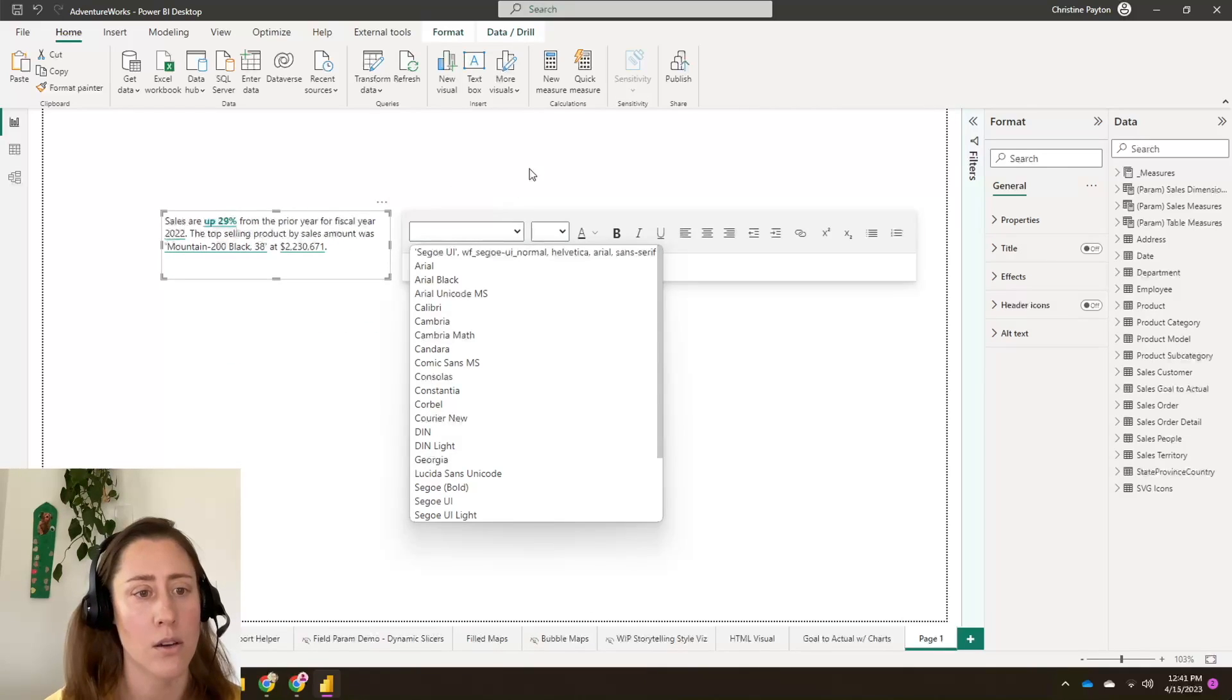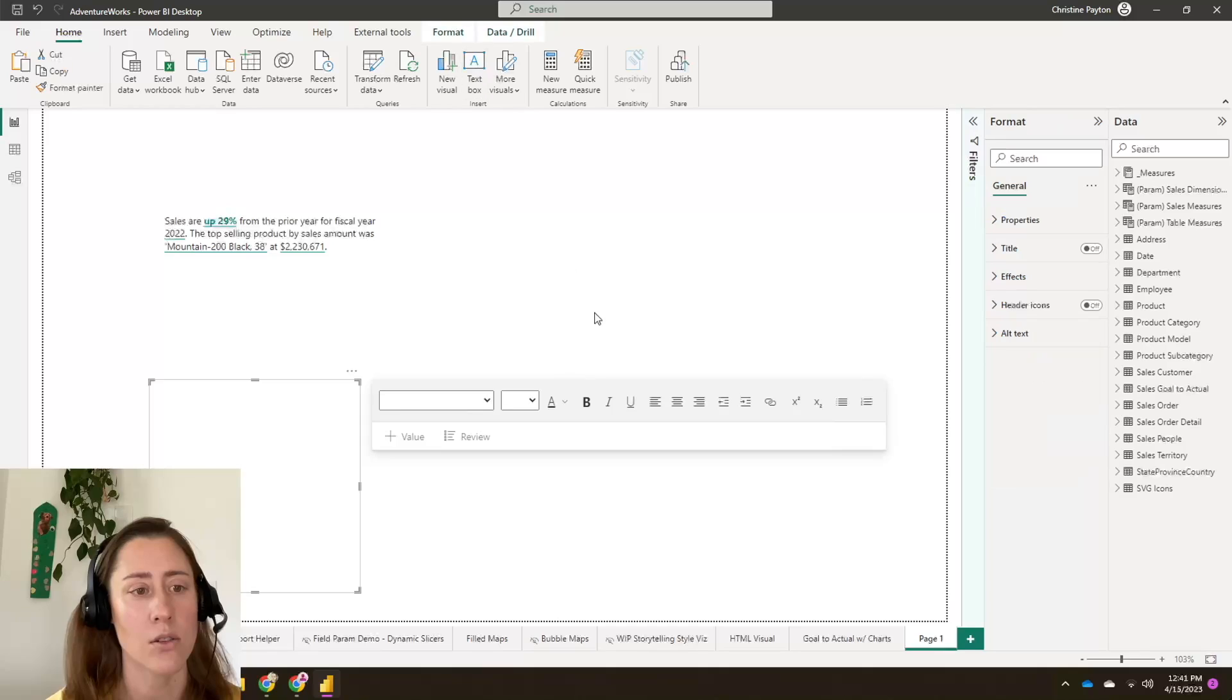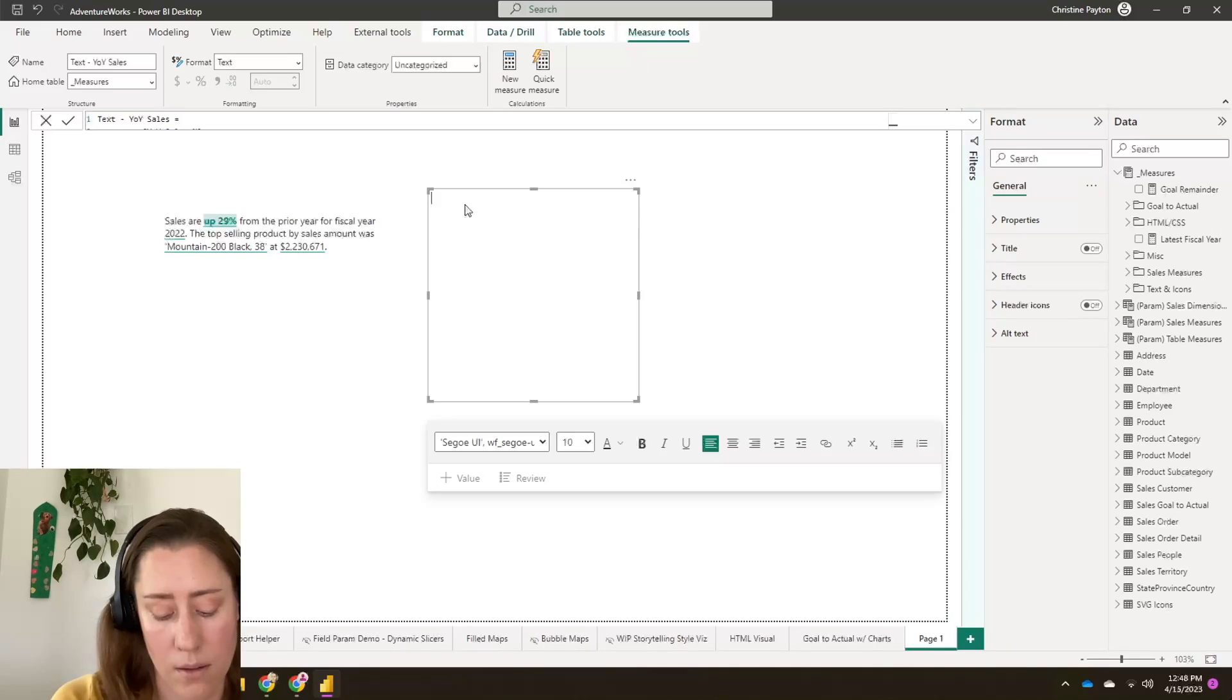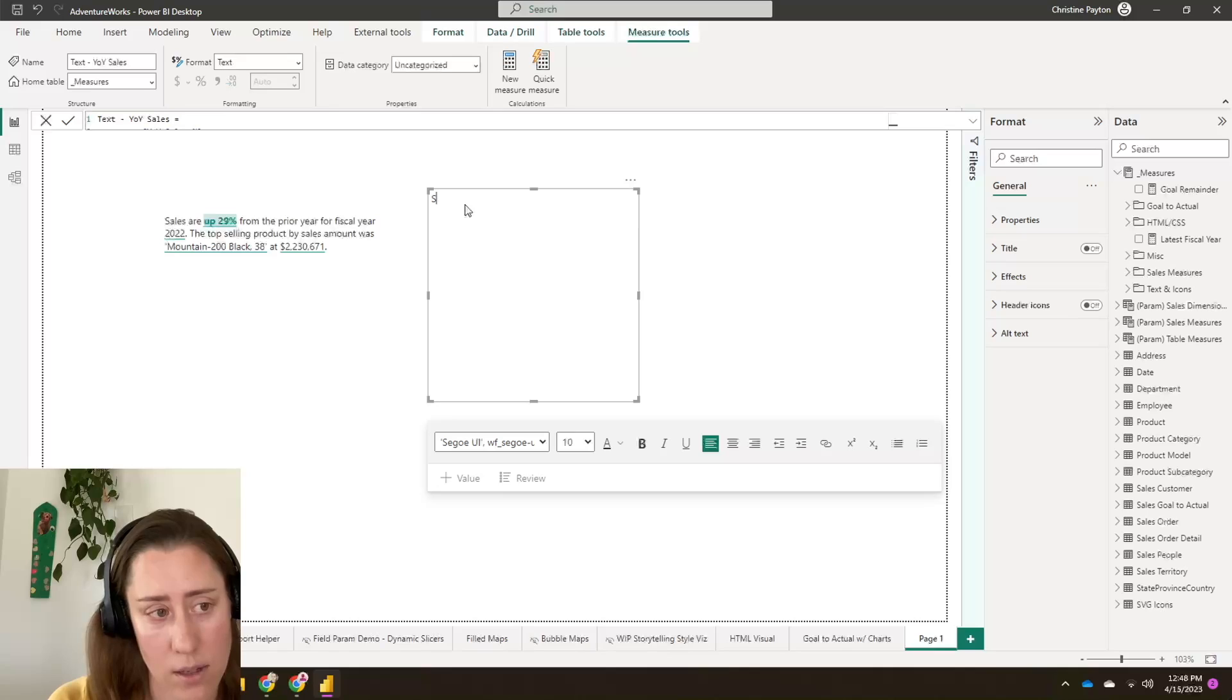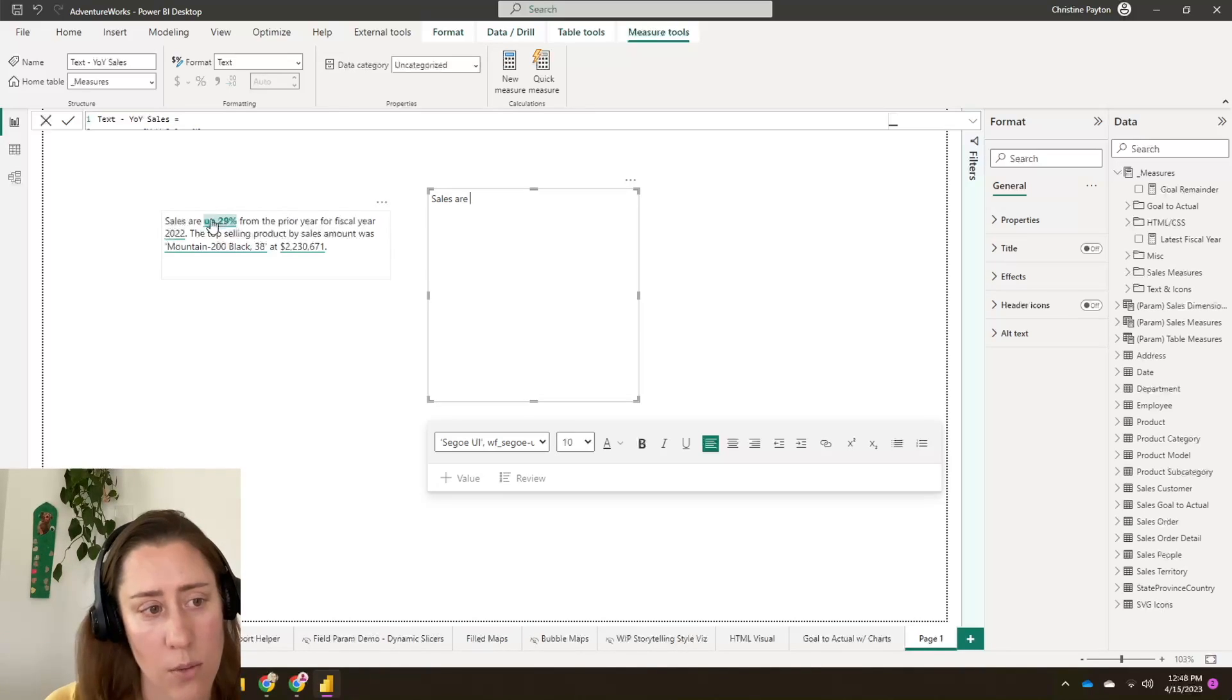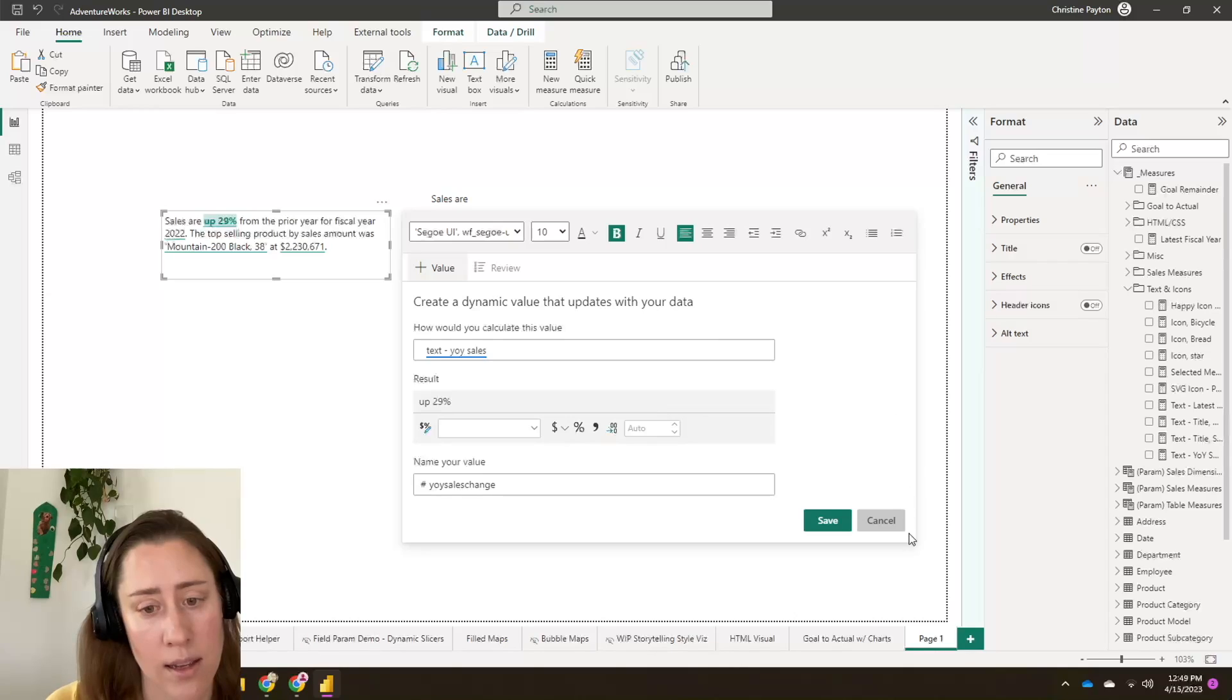So all you need to do is create a text box. We're just going to start typing in this text box. The parts that are not going to be dynamic, you can just enter in as normal text: to sales are. And then for this measure, you can tell which one it's using by clicking on it. So if you forget which one, this looks like it's this text YOY sales.